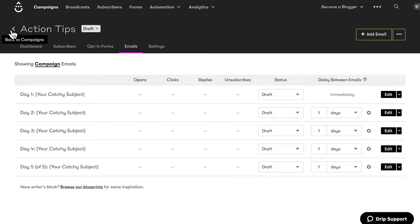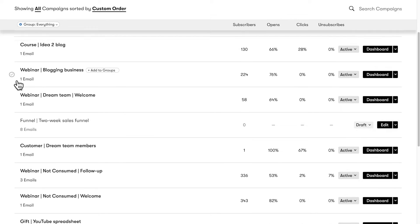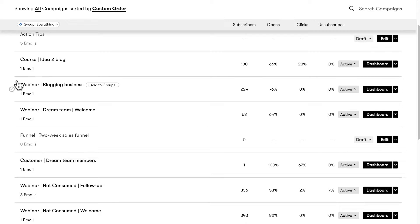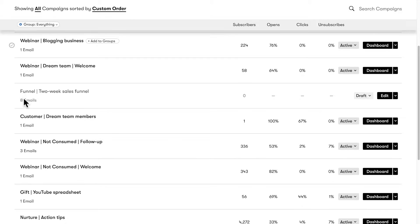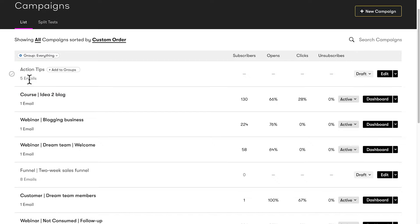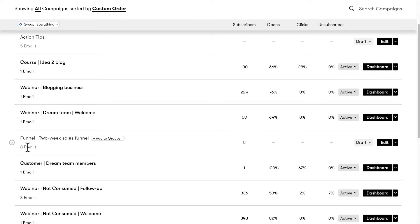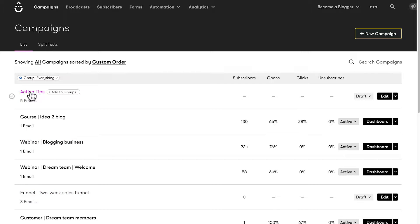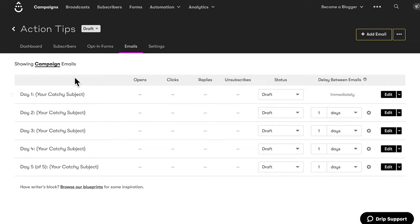You can still see that arrow next to the campaign name. If I click here, it's going to take me to a list of all my campaigns. Since I've created a number of campaigns, you'll see all of them right here. You'll also see how many emails are in each campaign — like this one has five emails, this one has one, this one has eight, and so on. Okay, let's go back to the Action Tips campaign and the email section.